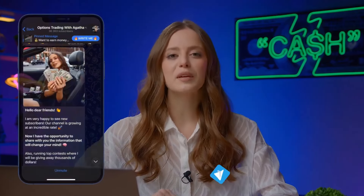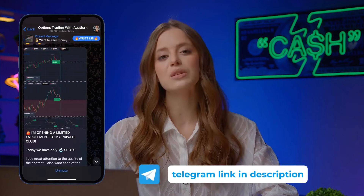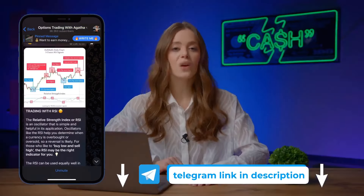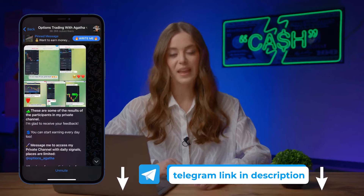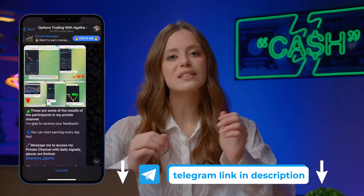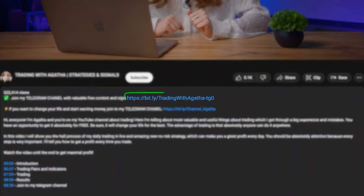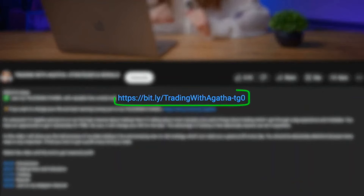Join my Telegram community, where more than 37,000 participants copy my trades, earning over $4,100 daily together. Get my personal support for free. Interested? The link is in the description and pinned comment.